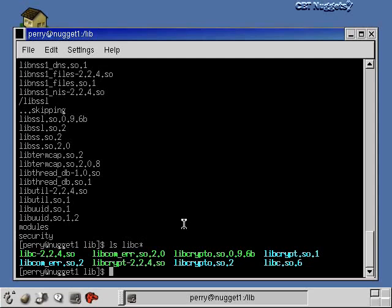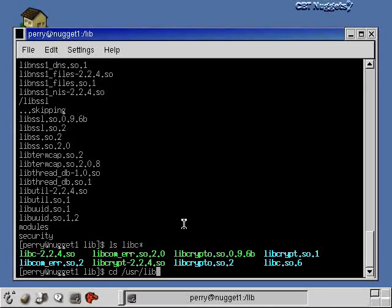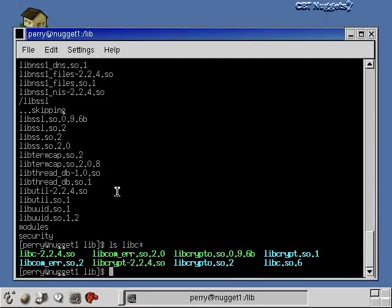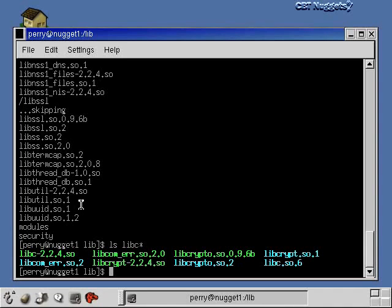Another place that libraries reside is in the /usr/lib directory. So you could go over there if you're looking for some particular library. Now in a couple videos down the road, we're going to talk about installing software and software's dependencies on various libraries. And in that video, we'll talk about what to do if you go to install some software and you don't have the library for it. We'll talk about how you can resolve that dependency so that you do get that library so that you can install that software and it'll work correctly. But we'll save that for a couple videos down the road when we talk about software installation.